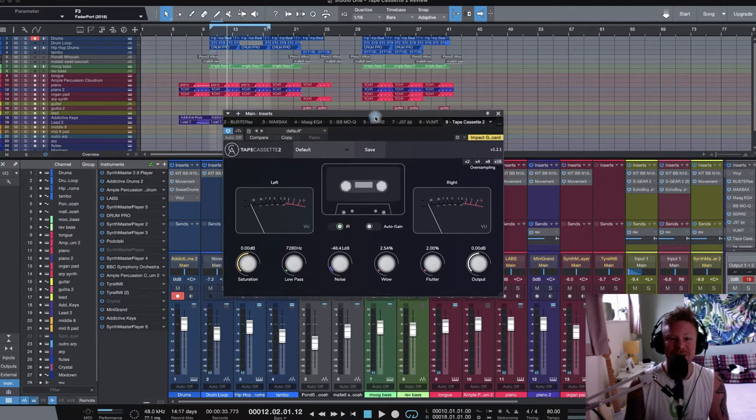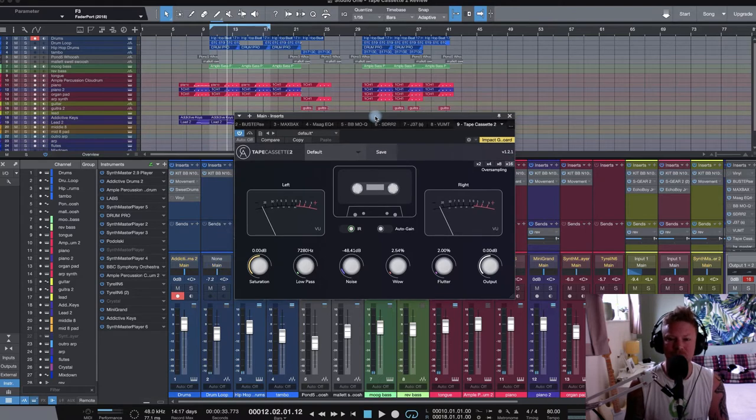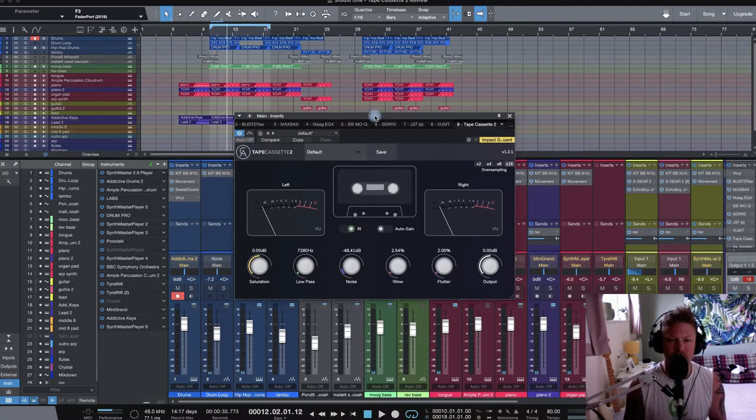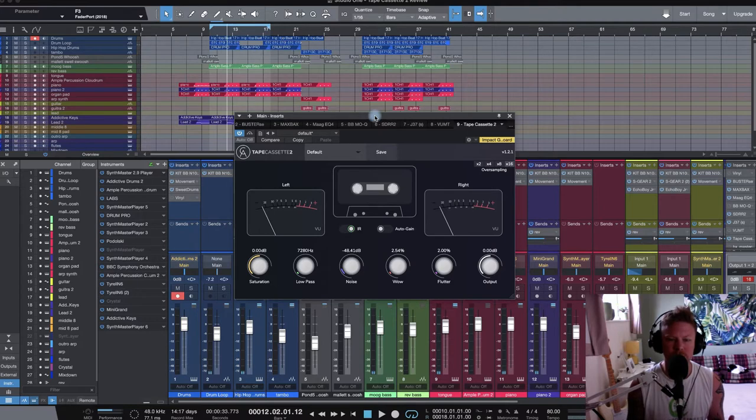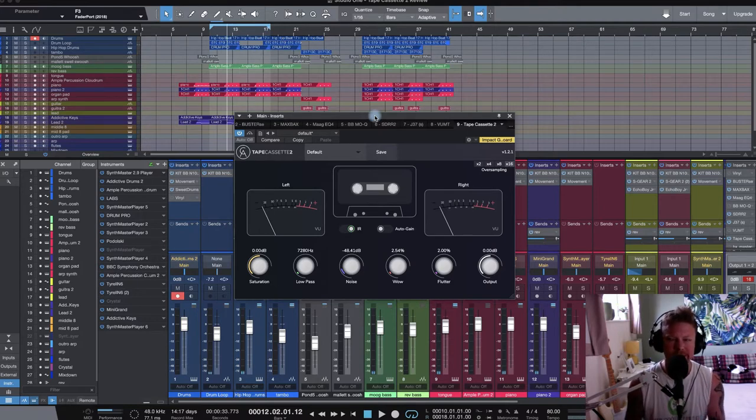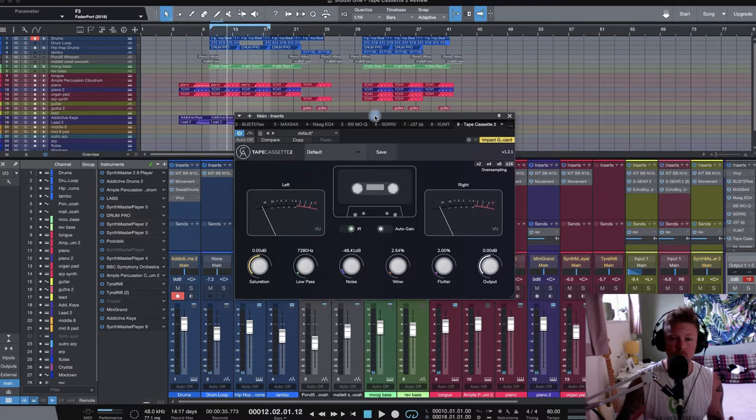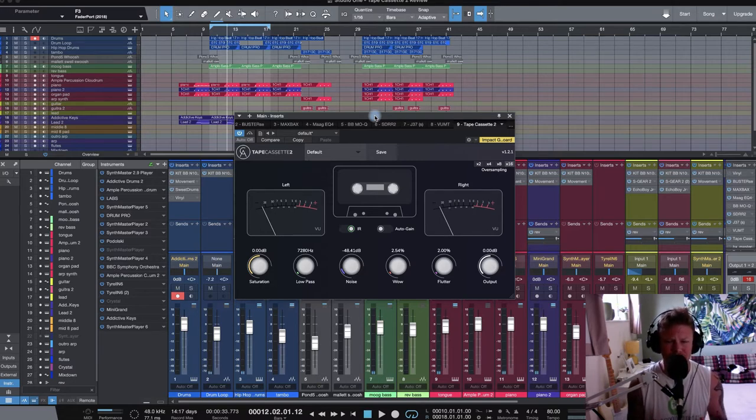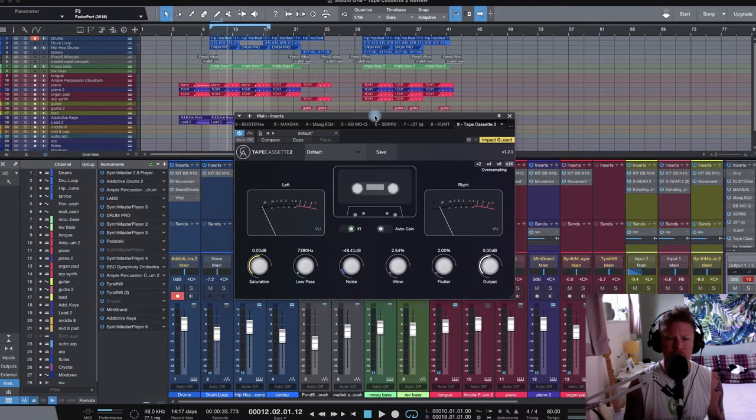Tape Cassette 2 looks really cool. So I've grabbed this plugin because I'm doing a lot of lo-fi kind of stuff at the moment. This seems like a no-brainer. One of the big things with lo-fi music is not being too bright, rolling off some of that top end. And of course, getting some of that saturation and a little bit of that break up in as well.